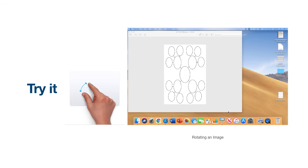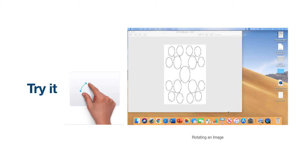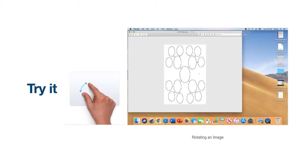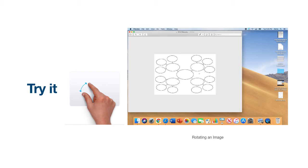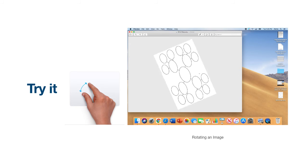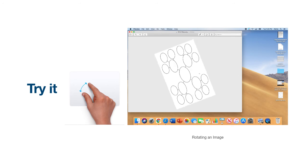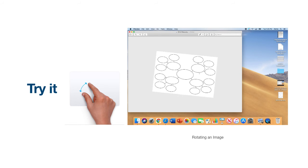I want to reorient this image from portrait to landscape so that it will be compatible with the rest of my Google slideshow. To do this, I will first select the item with a single click. And then I will place my thumb and pointer finger on my trackpad to rotate and adjust the image. You will notice that as I hold my pointer finger still and rotate my thumb, the image will respond to my movements.